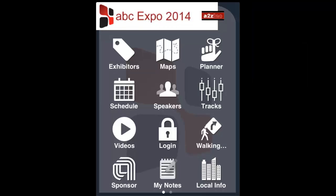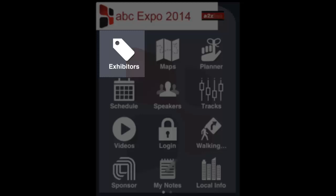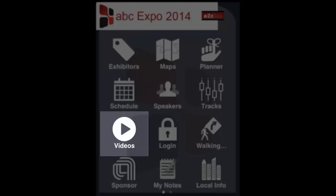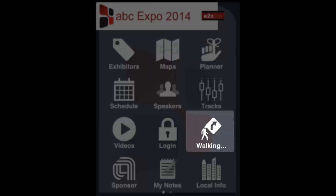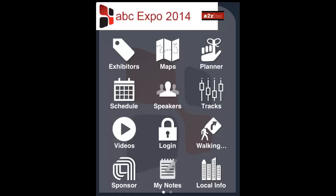Once you have installed the native iOS app to your iPhone or iPad, you can access details about the exhibiting companies, including their profiles, videos, and other enhanced content, view the interactive floor plan, build your personalized planner, and generate a walking map to use on the show floor.